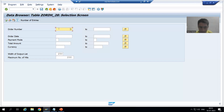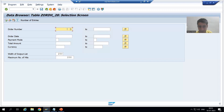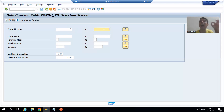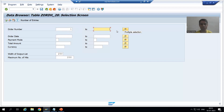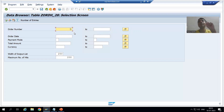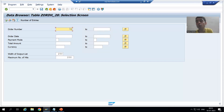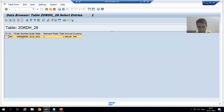Suppose I want to see the details of only order number one. This field is called Low, and this field is called High, and this is called Multiple Selection. If I only want to see the details of a single order number, I put the order number into the Low field. I will go to Execute and you can see in the output I am only getting the details of order number one.